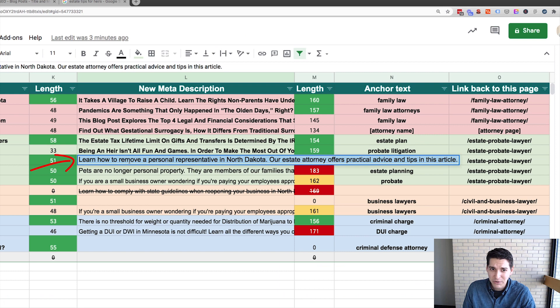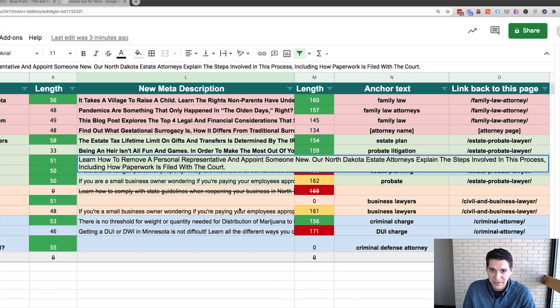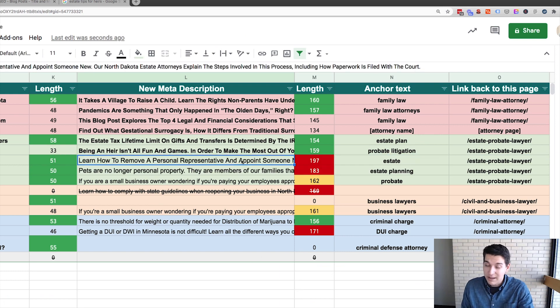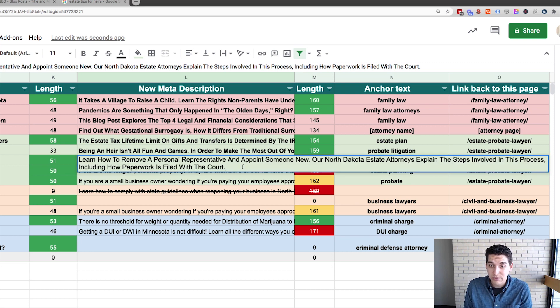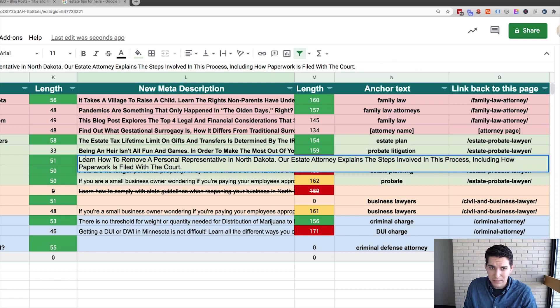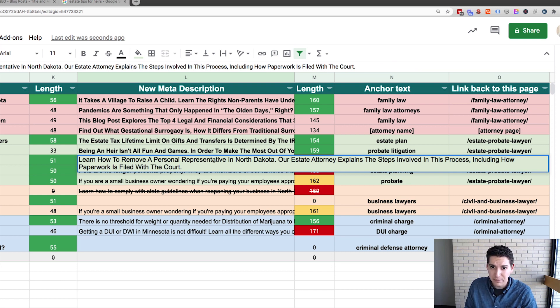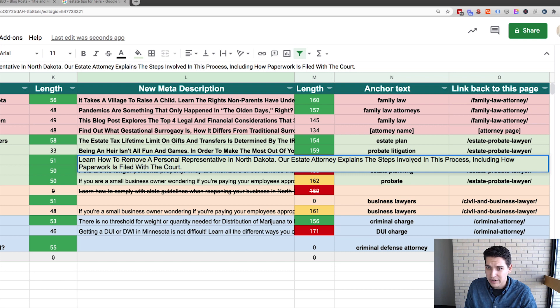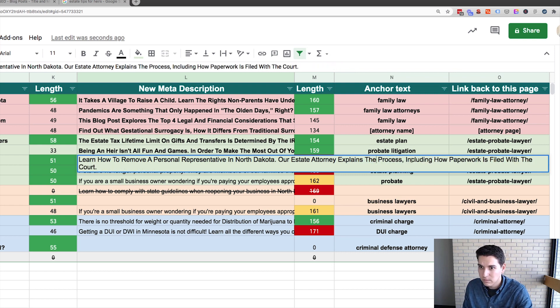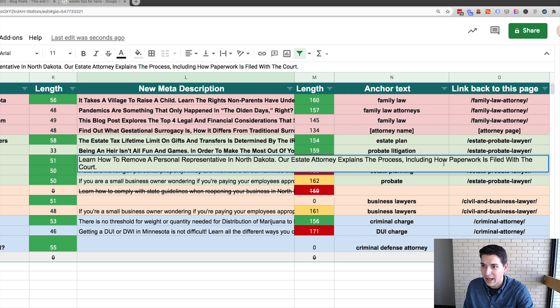Then what we'll do is we'll just throw this into our sheet. And here's the other thing about Conversion AI. It's not perfect. It's actually usually a lot of times these are too long. So I need to kind of clean this up a bit. So I'm doing something like, okay, I like this first part. Learn how to remove a personal representative in North Dakota. Our estate attorney explains the steps involved. How about explains the process, including how paperwork is filed with the court.